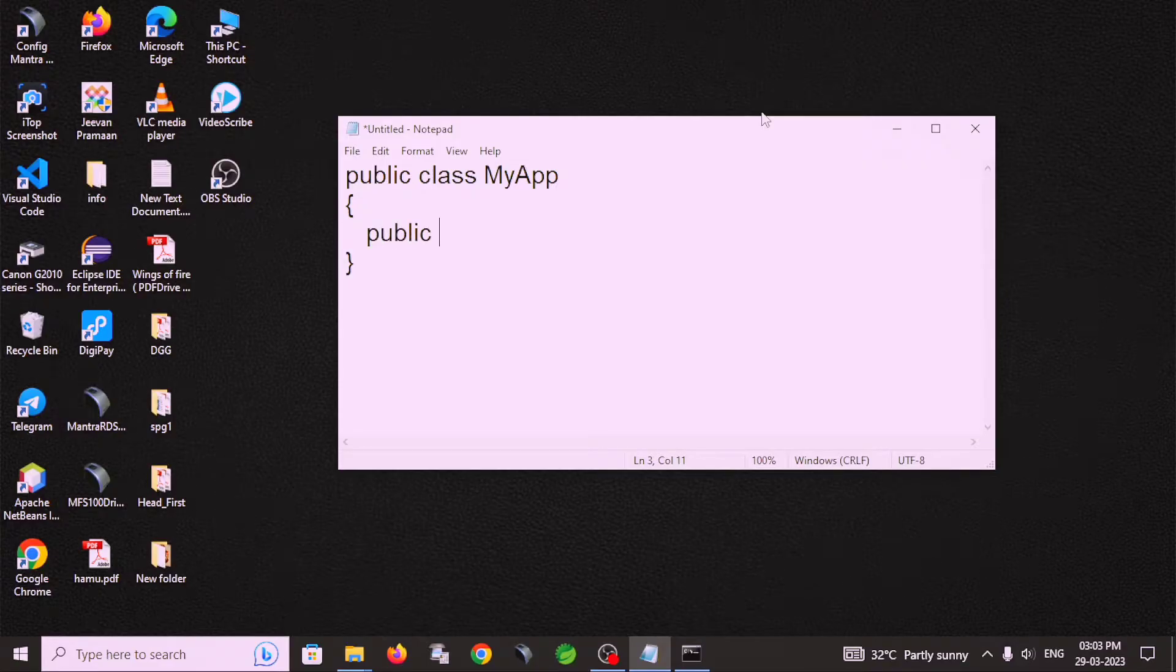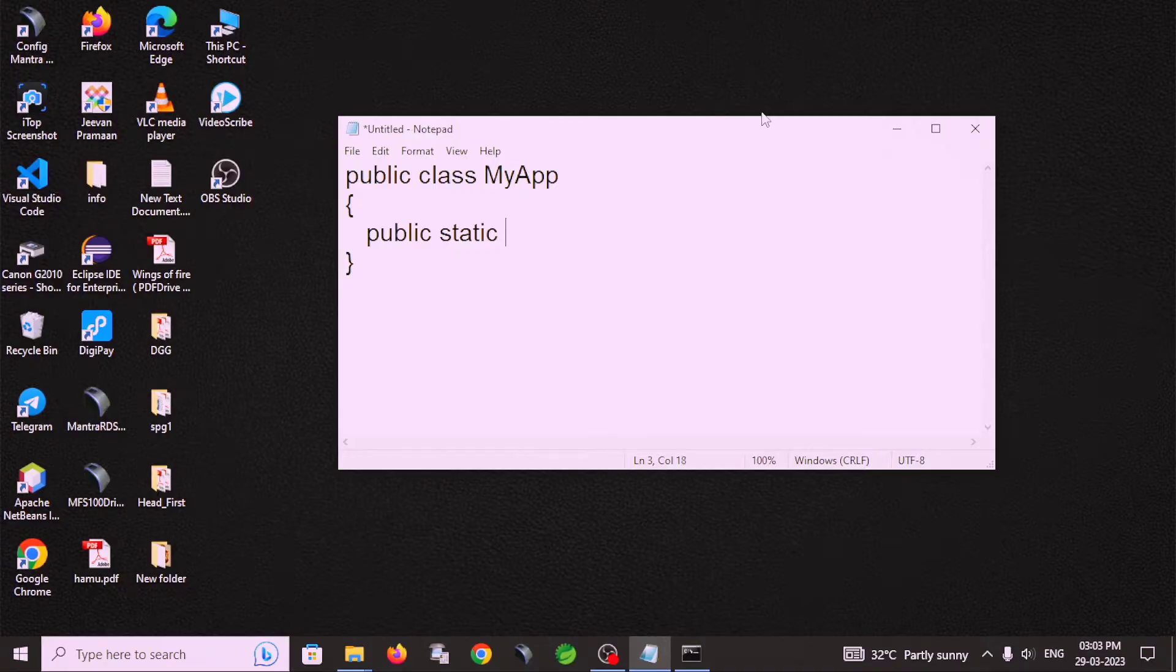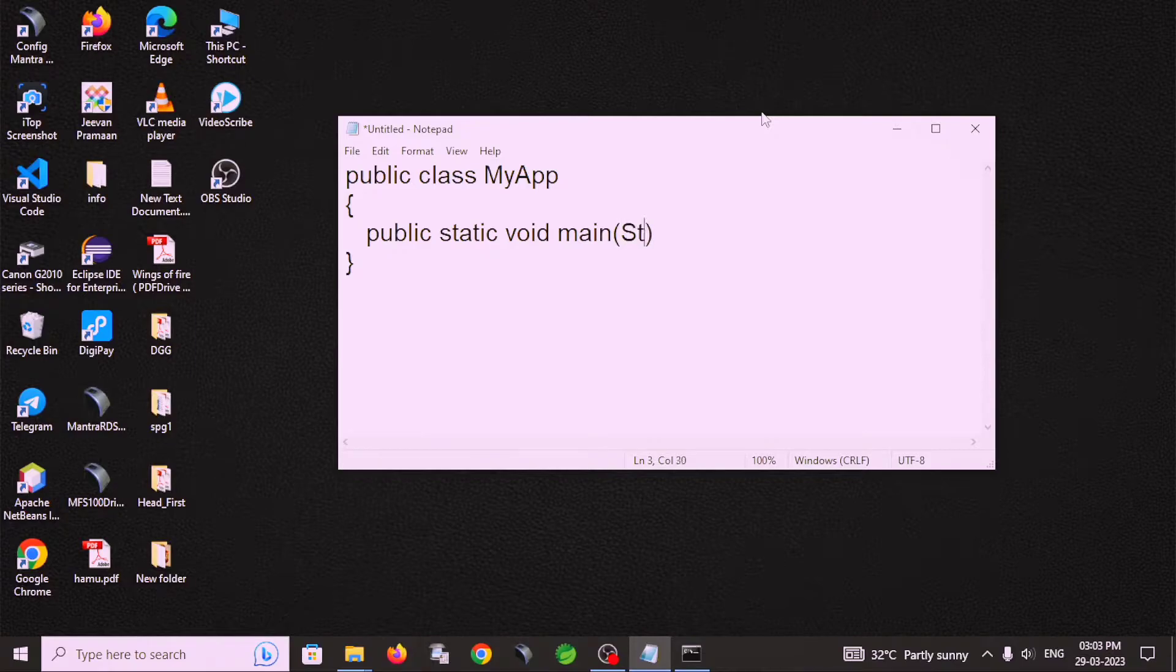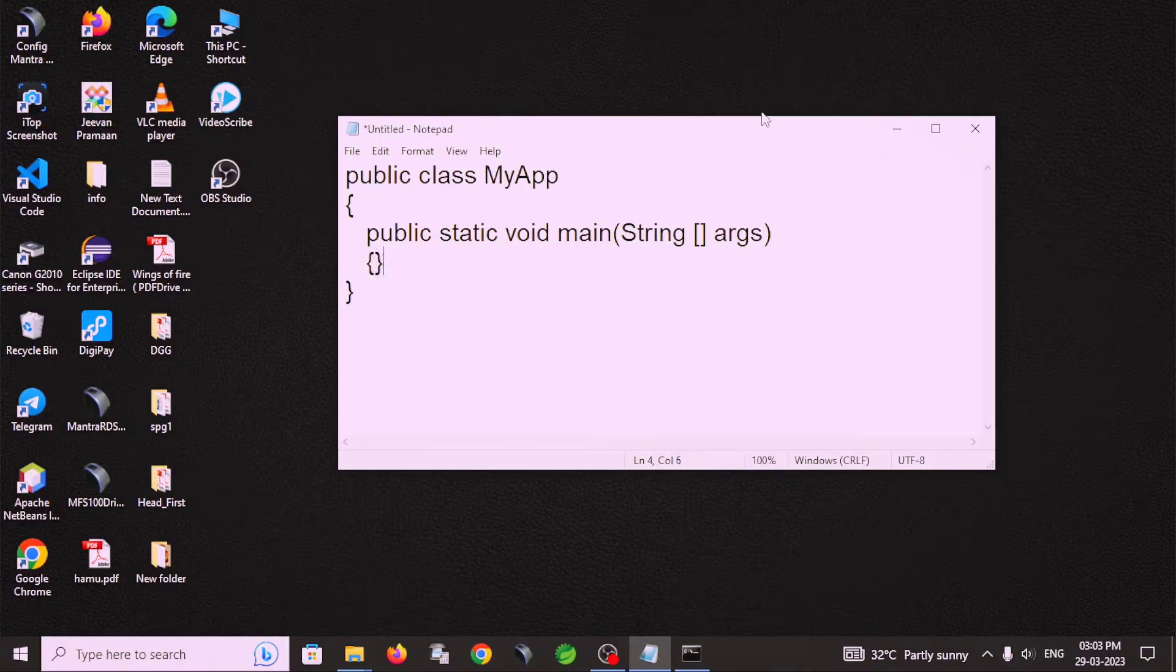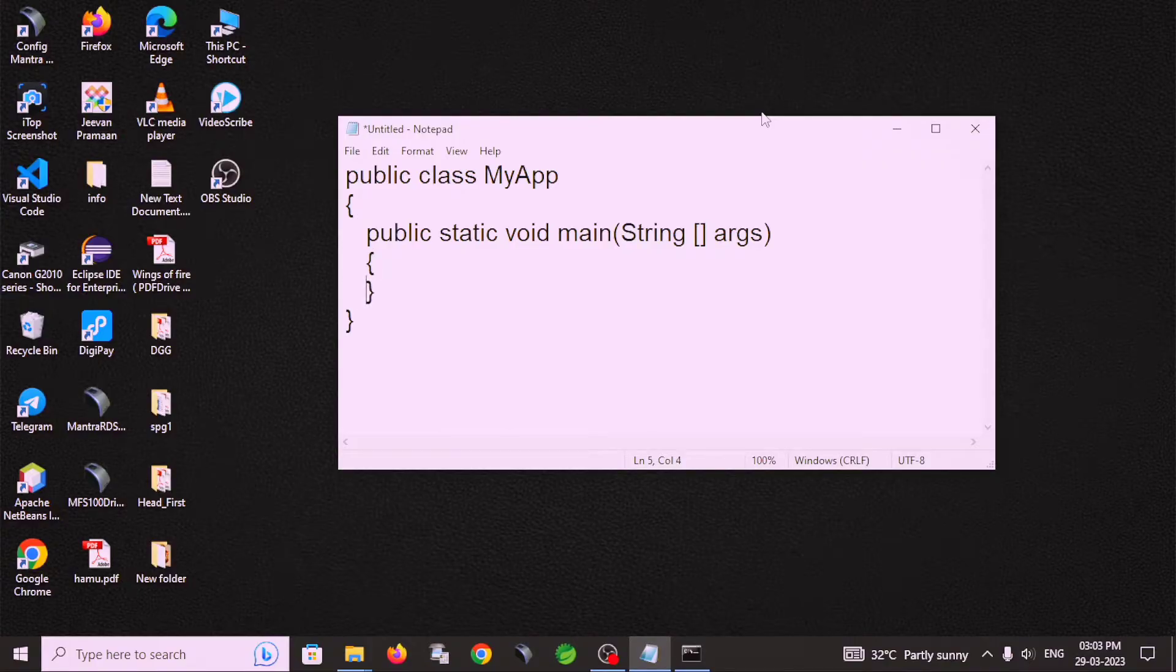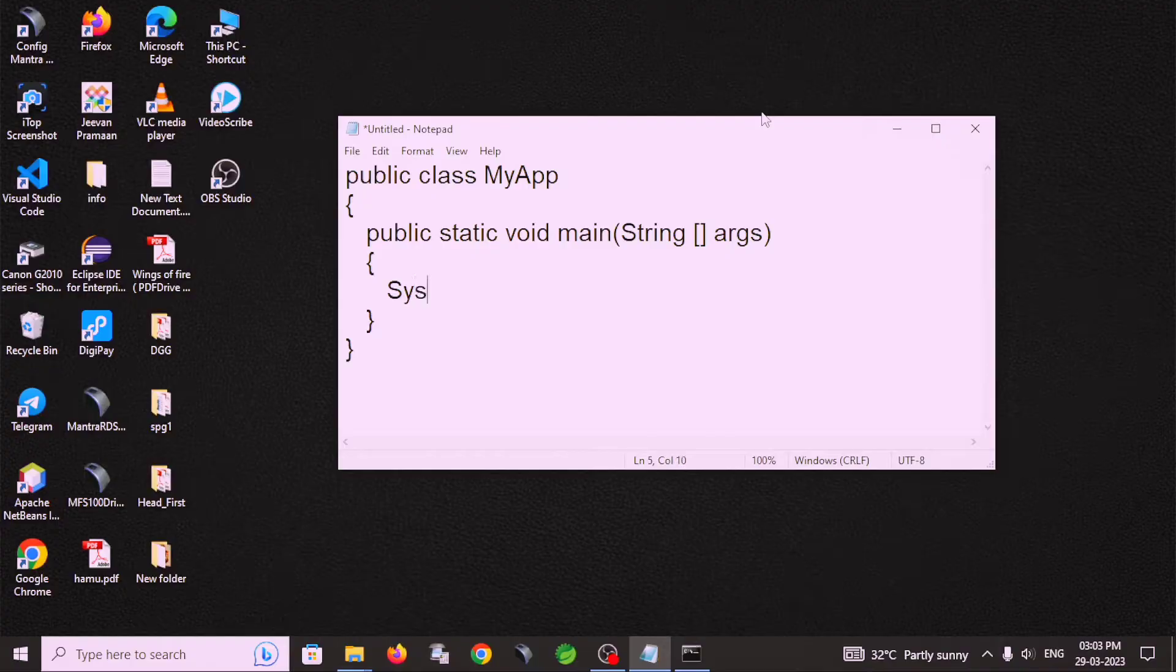I have public static void main and the argument is String args. In this main method, I have to display something on the screen. For this, I use System.out.println function. System.out.